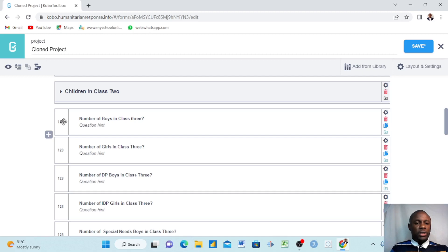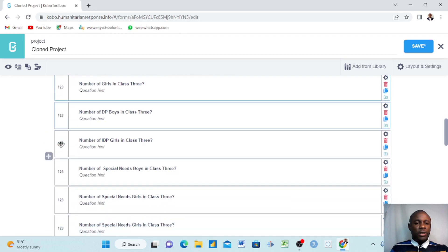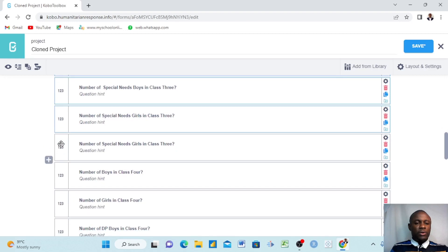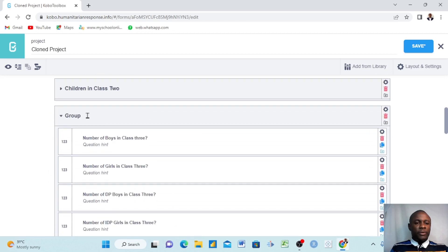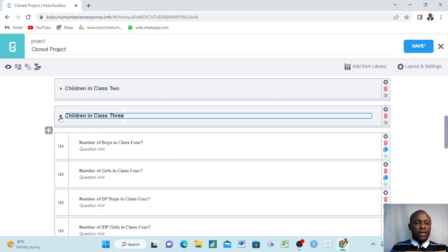We lower that down. Then we come again, hover around, hold the control button down and click — it turns blue. We click each question: next one, next one, next one, selecting every question that contains 'three'. Then we go up to 'Create Group', create the group, and find it at the top. We name it 'Children in Class Three' and lower it down.